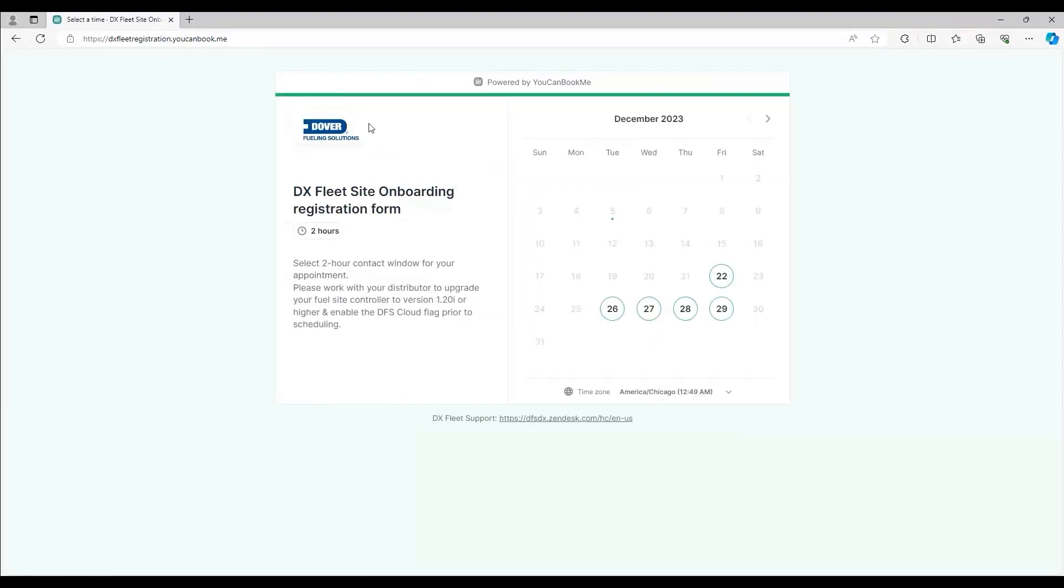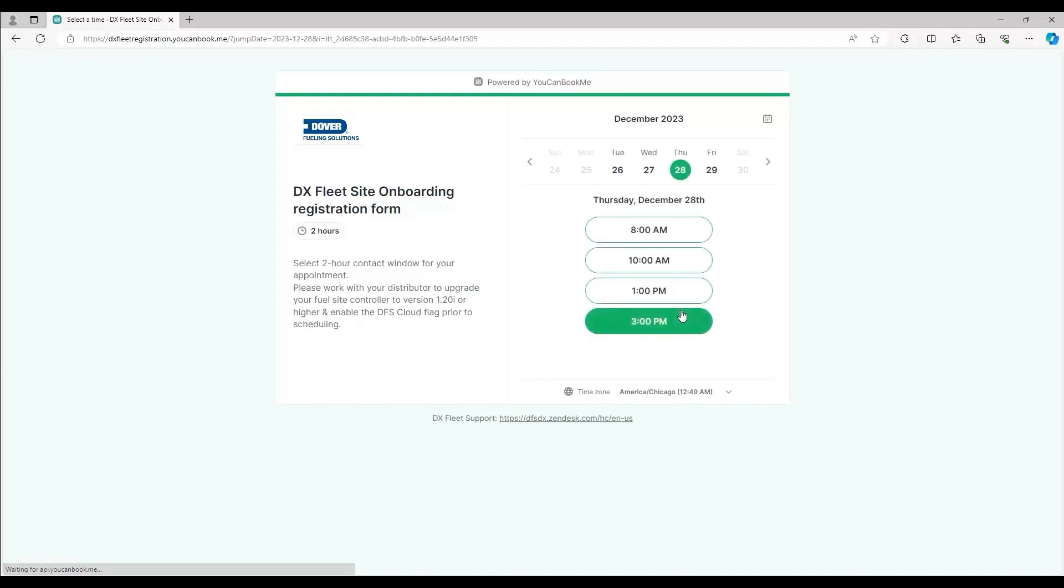From here, you can select a two-hour slot for onboarding. We'll go ahead and select December 28th. Let's go with 8am.